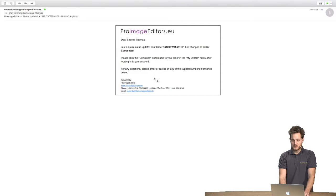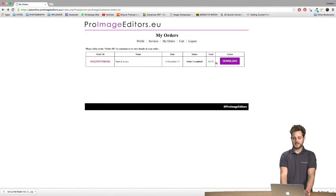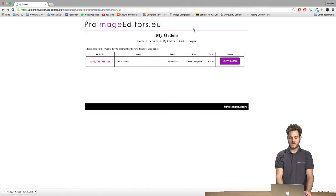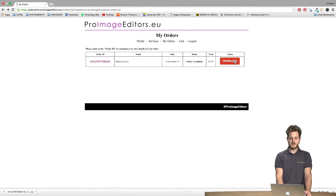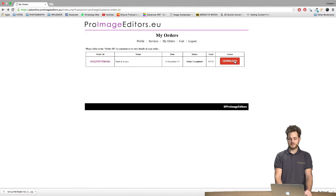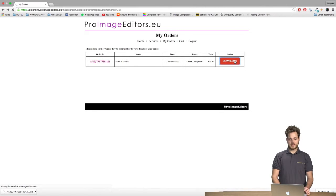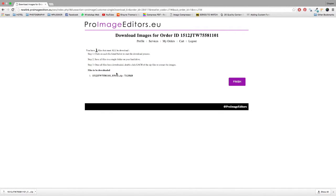Once we receive this we need to simply go back to our clients area on their website and we will now see on my orders page that there is now a download button. Simply click the download button and we will be presented with the download link over here.